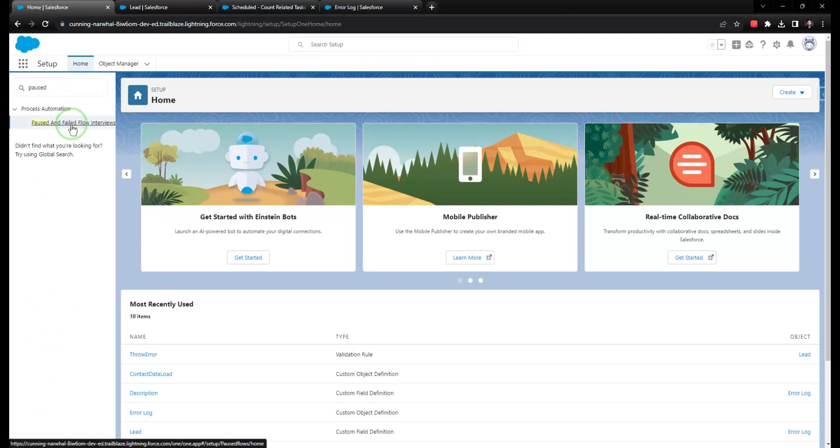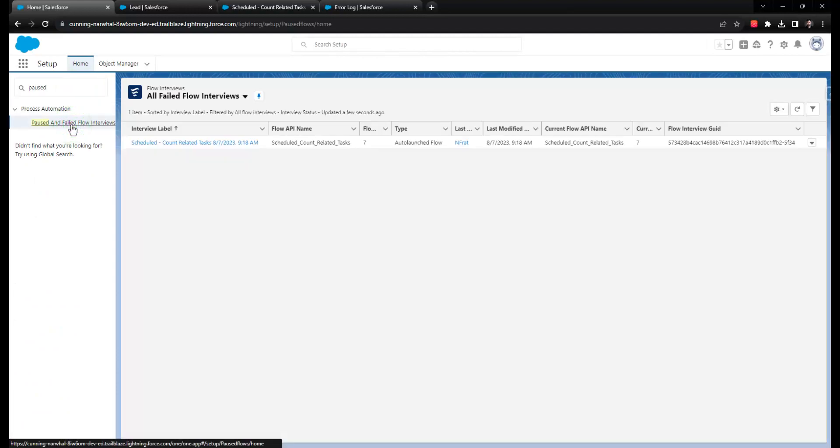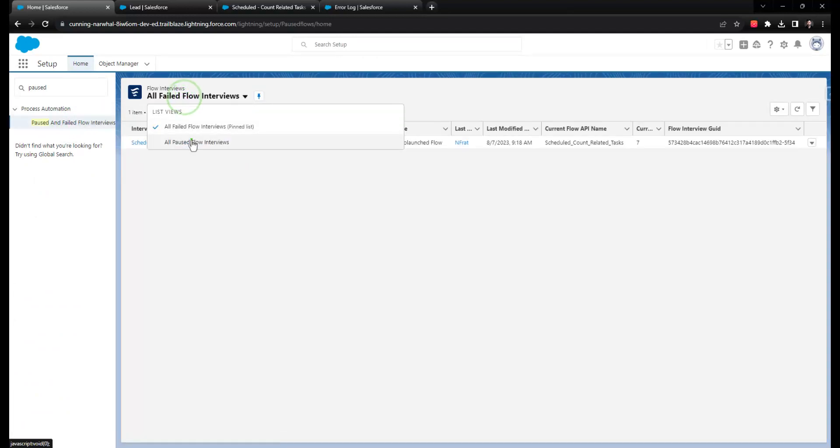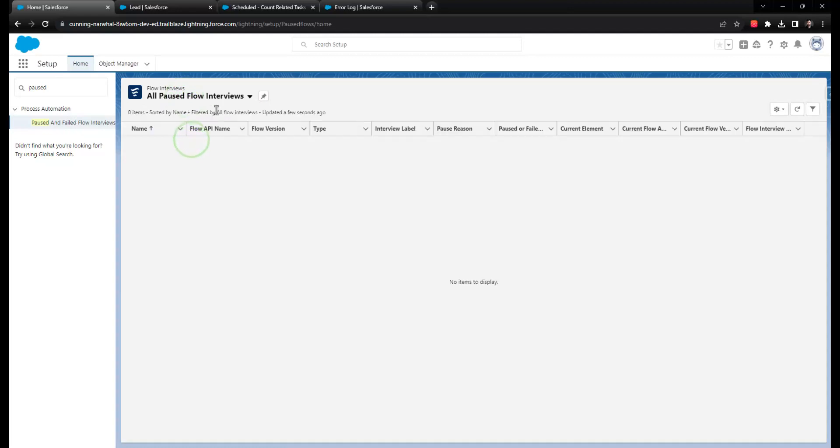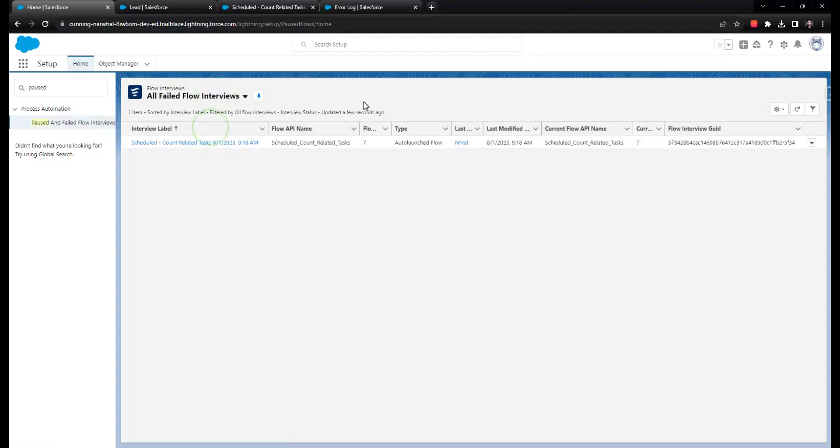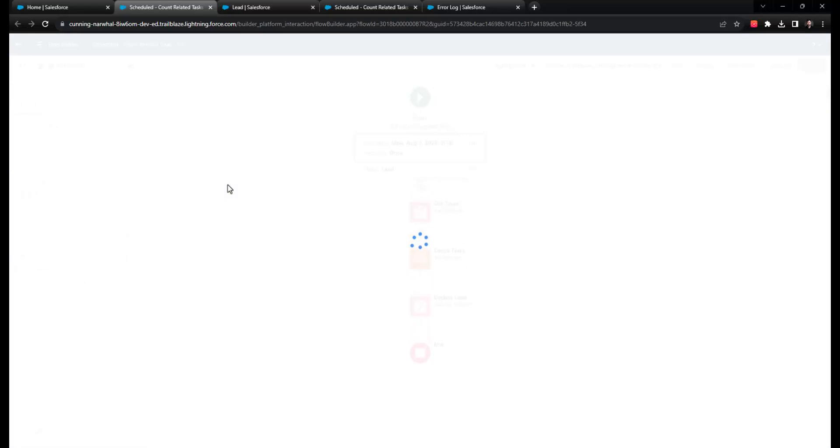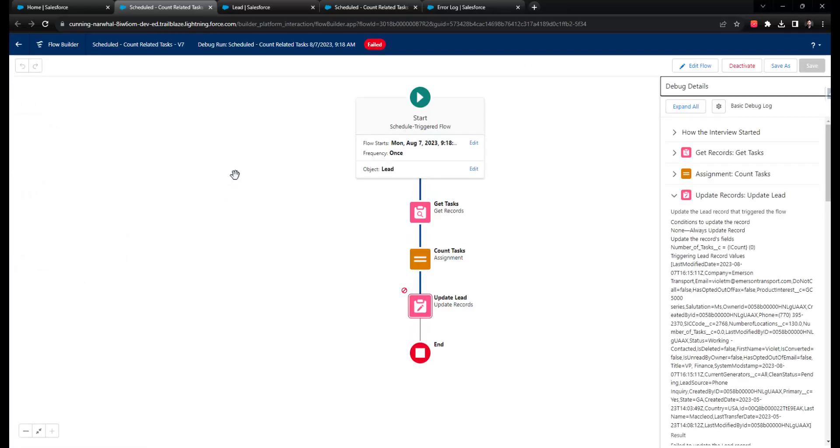In this menu, you'll see a list of all the flow failures that recently occurred, and if you click into one of them, you'll notice that there's debug information and specific details on where that flow failed in its execution.